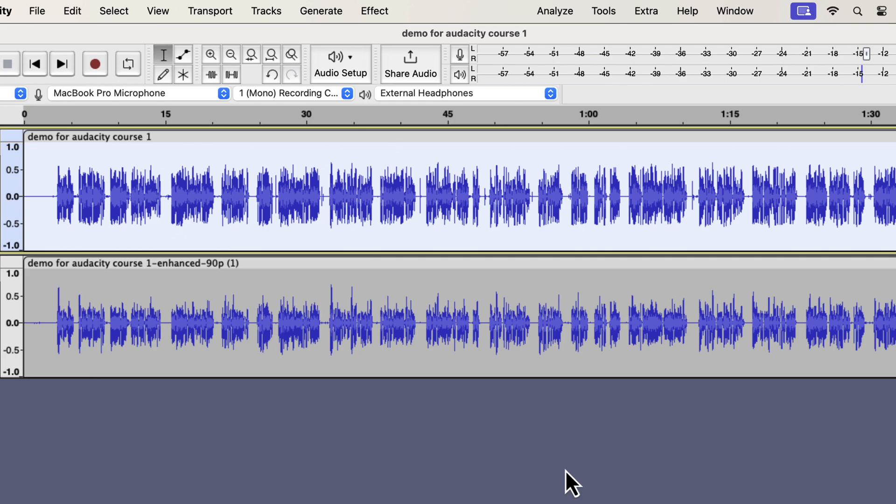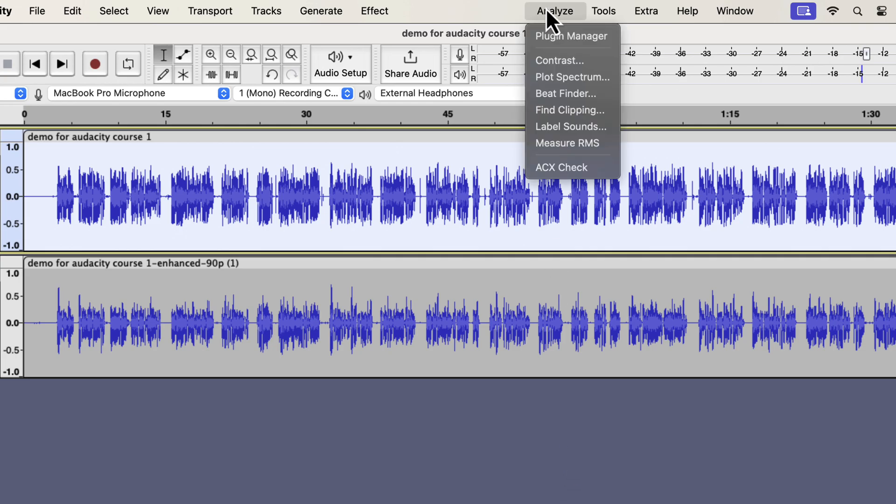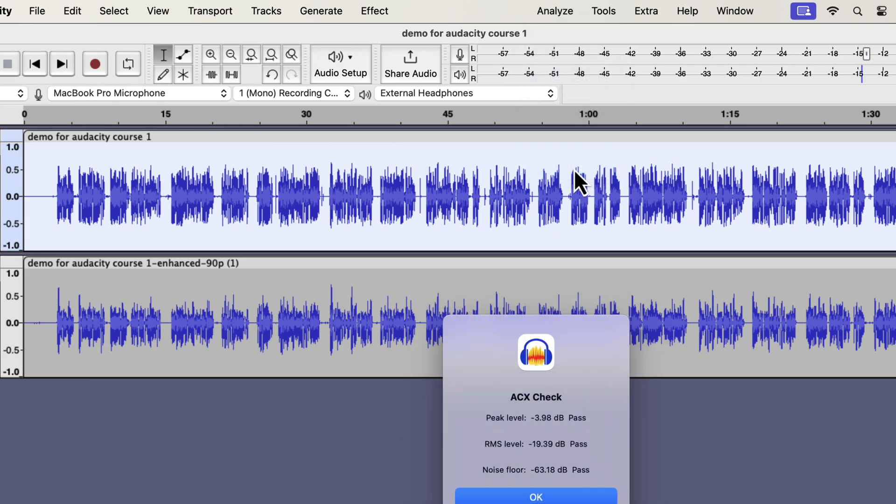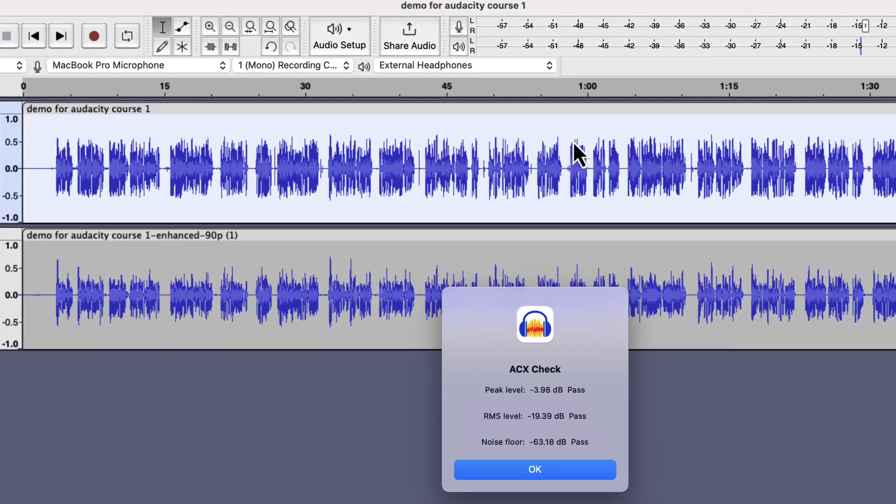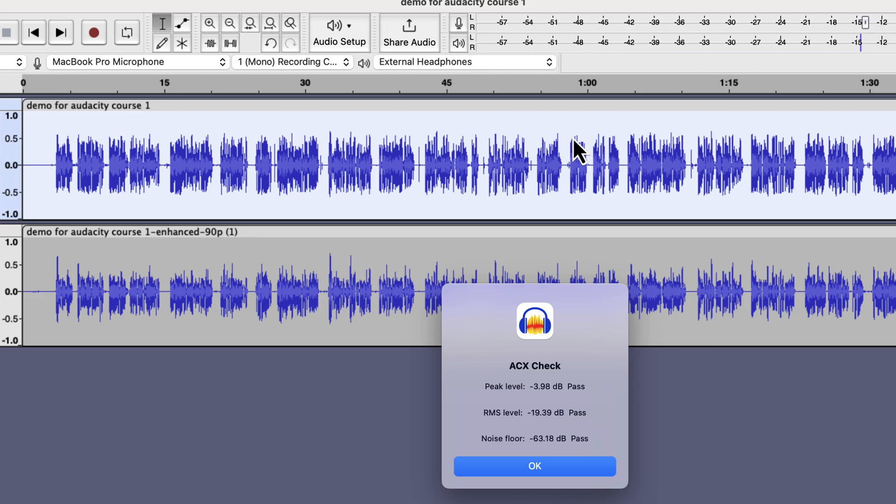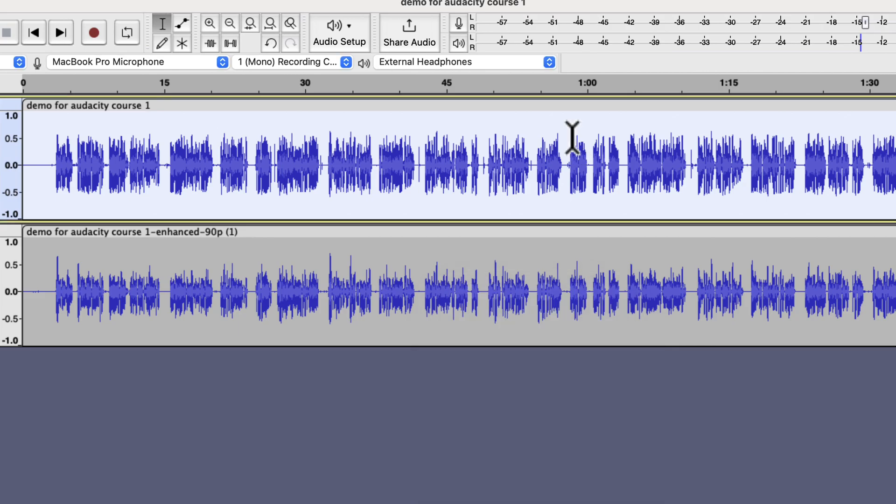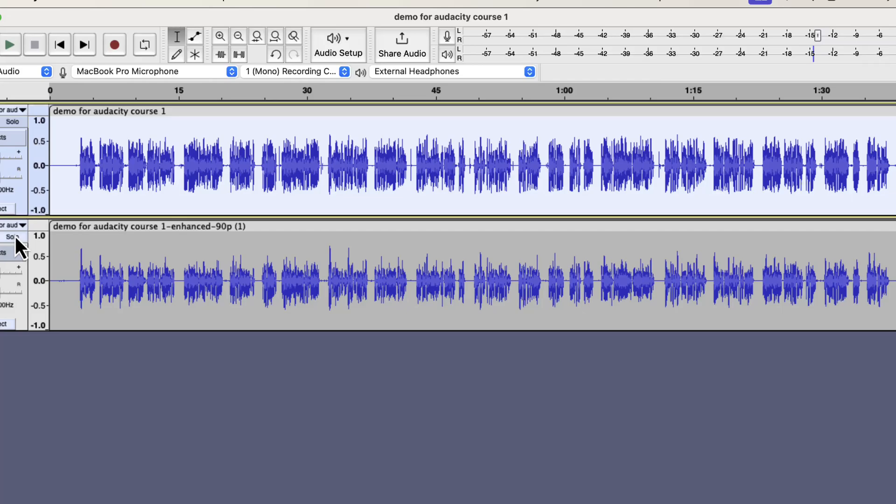Back to the process we were doing. I will go to ACX check again as I did noise reduction in the top track. You can see all three ACX checks have now been passed. Let's listen to the audio and let me know which one sounds better.